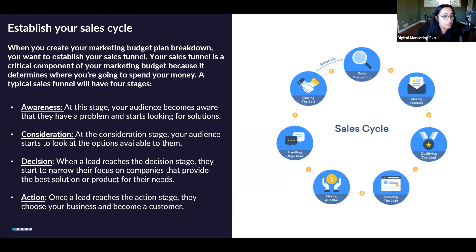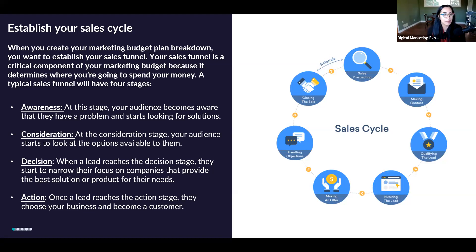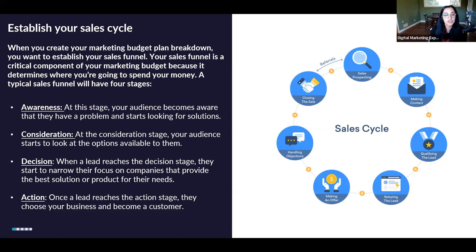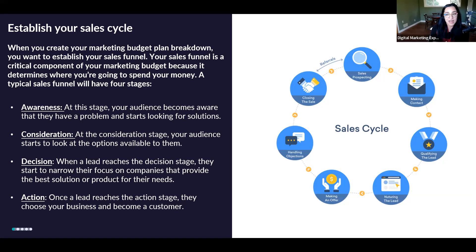You also want to figure out how you're going to get these customers and establish your sales cycle. When you create a marketing budget, you want to establish a sales funnel — it's a very critical component. Awareness is always stage one: you want people to know who you are, what problems you solve, and what solutions you provide. Then you add consideration, where your potential leads start looking at options available to them and thinking about whether they want to work with you. Then once they decide yes, you go into decision making.